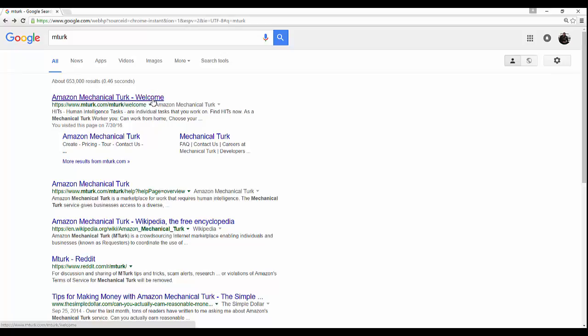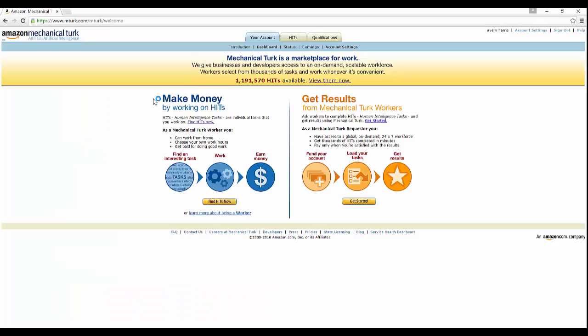Let's go ahead and just click on this right now. As you can see right here at the start of the homepage, it says Mechanical Turk is a marketplace for work. We give businesses and developers access to an on-demand scalable workforce. Select from thousands of tasks and work whenever it's available.